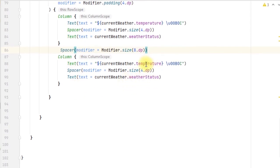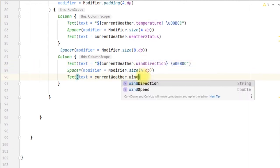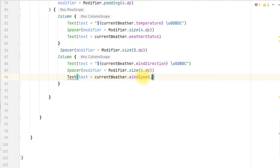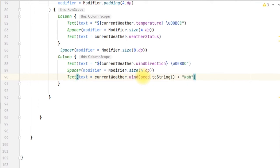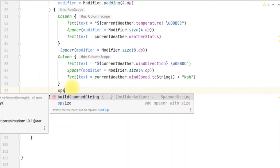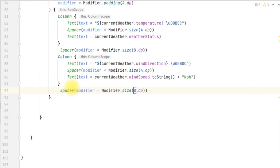We duplicate the element and add a Spacer of 8dp. We also want to display the wind direction and wind speed. The wind speed is a Double so we convert it to a String and append the unit 'km/h' since that's the unit shown on the website. After the Column and Text elements we add a little more space of 8dp.